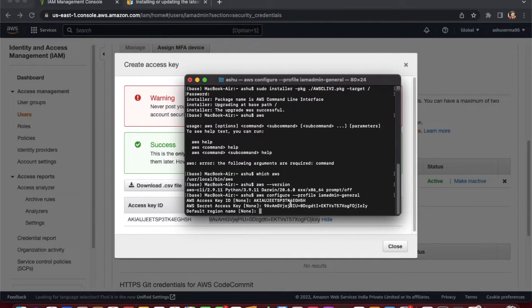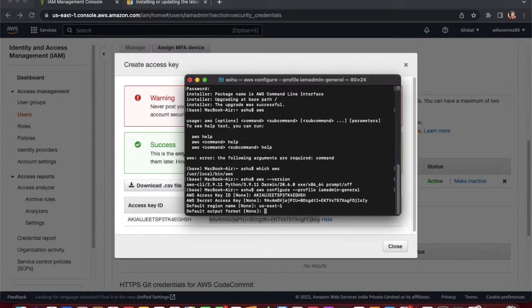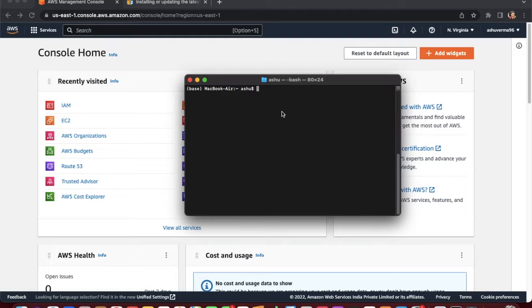Next it asks for the region name — enter something like 'us-east-1', or press Enter to accept the default. Then it asks for the output format — you can skip this. Our IAM user is now configured in the AWS CLI.